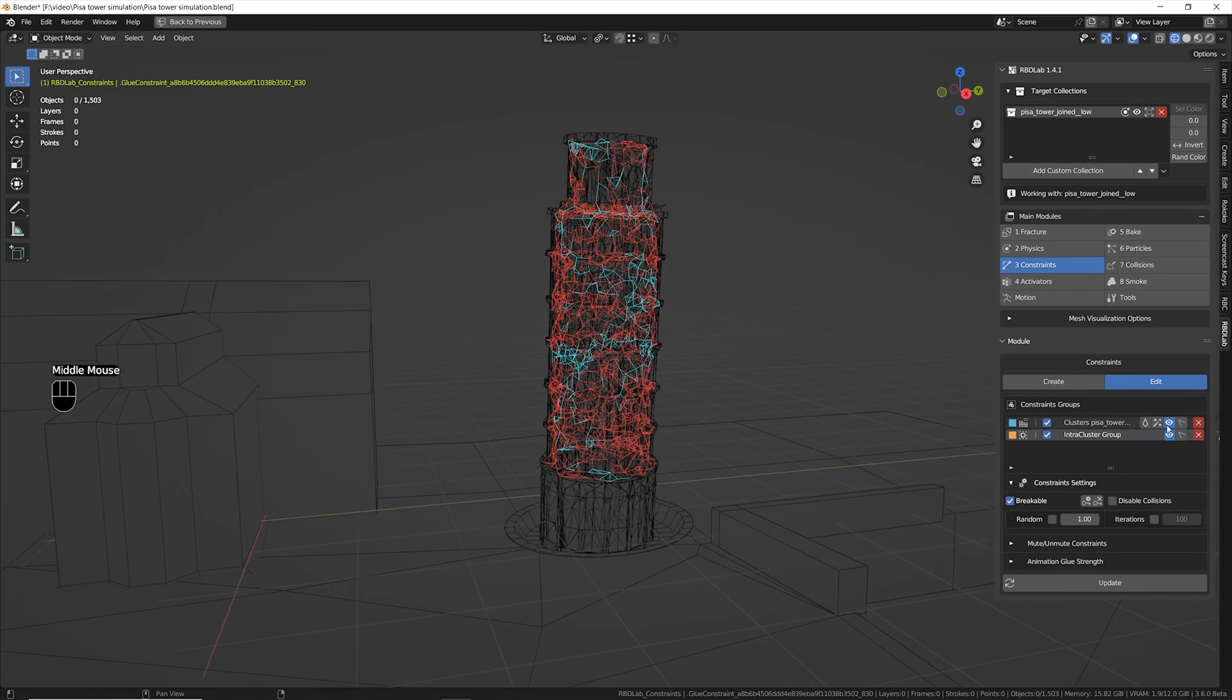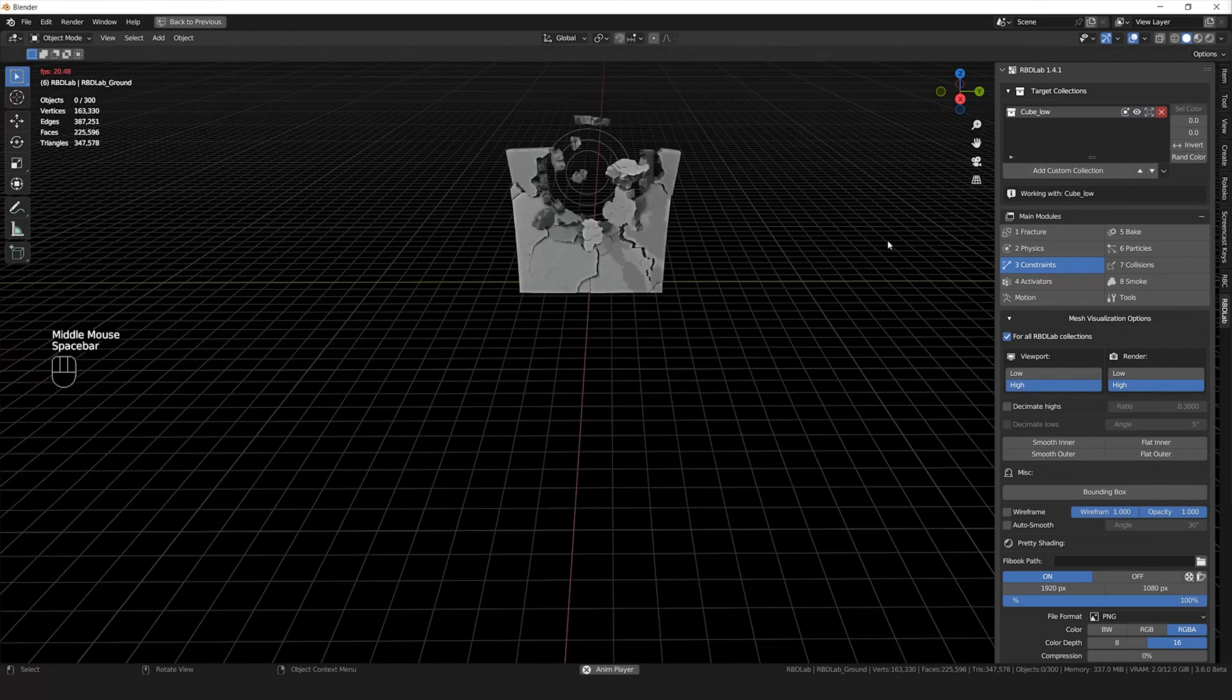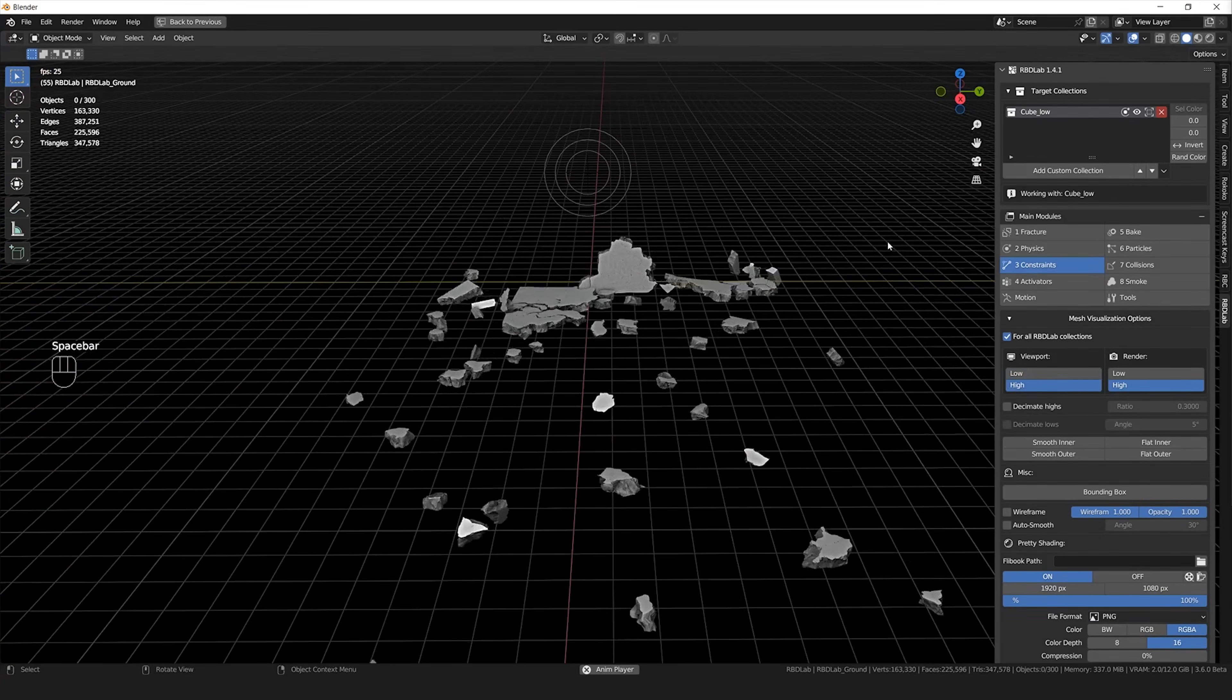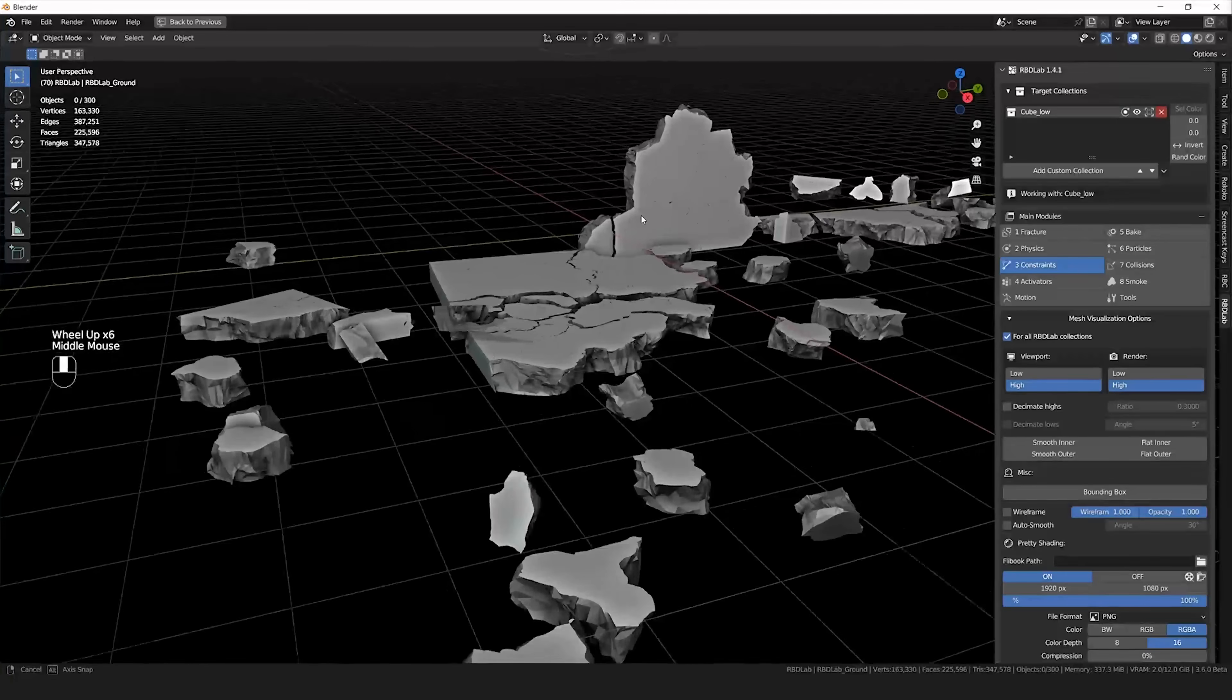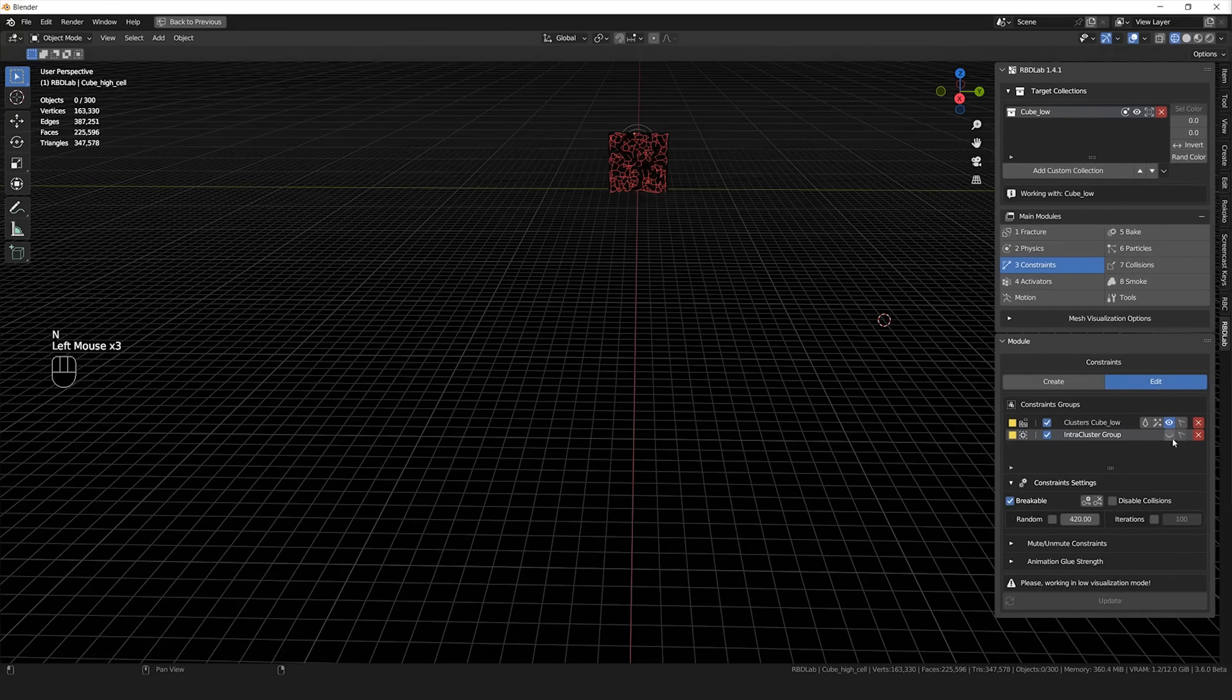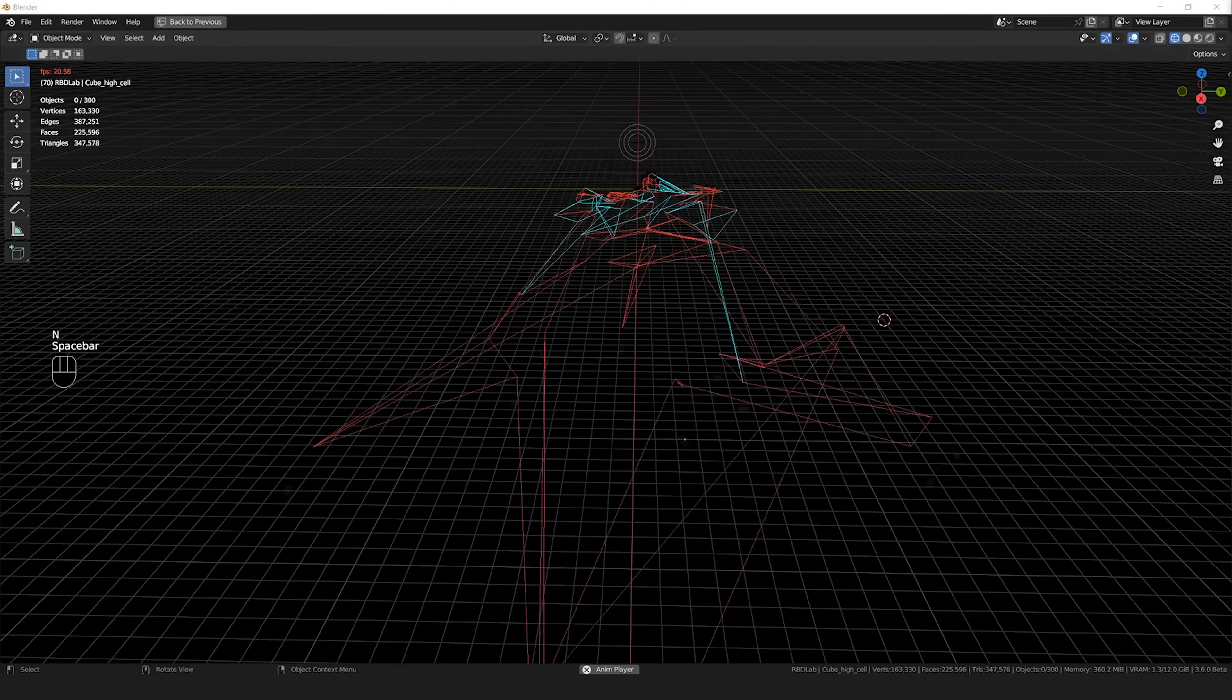I usually like to use a very low strength for the intra-cluster blue constraints. Instead the red constraints are gonna have a much higher strength so that basically you're gonna see the tower breaking first in big chunks and later they're gonna shatter more in smaller and smaller parts. Also all this way of visualizing the constraints in RBD Lab addon is amazing.